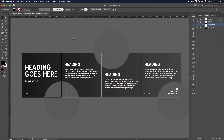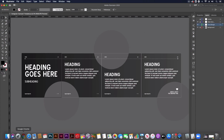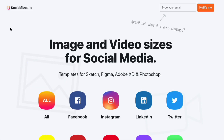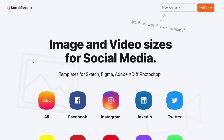Thanks Ross. So jumping straight into Illustrator, we have the template file that you are welcome to download from the link in the description below, and this is what we are going to recreate from scratch today. To begin with, I'm going to jump onto my web browser and we have a website called socialsizes.io, which is basically just a website that details all of the optimal image sizes for all of the major social media platforms.